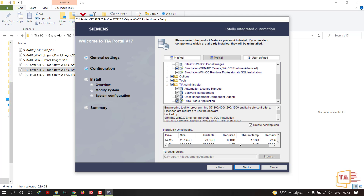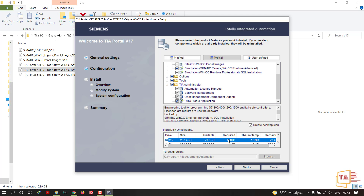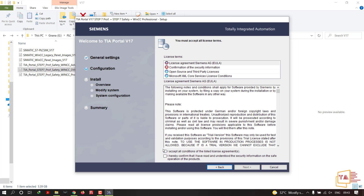The required disk space is 8.1 gigabytes. Choose the correct disk — if you want to install on a different drive, you can select it here from the disk drive space options. I'm going with the C drive. Click Next.